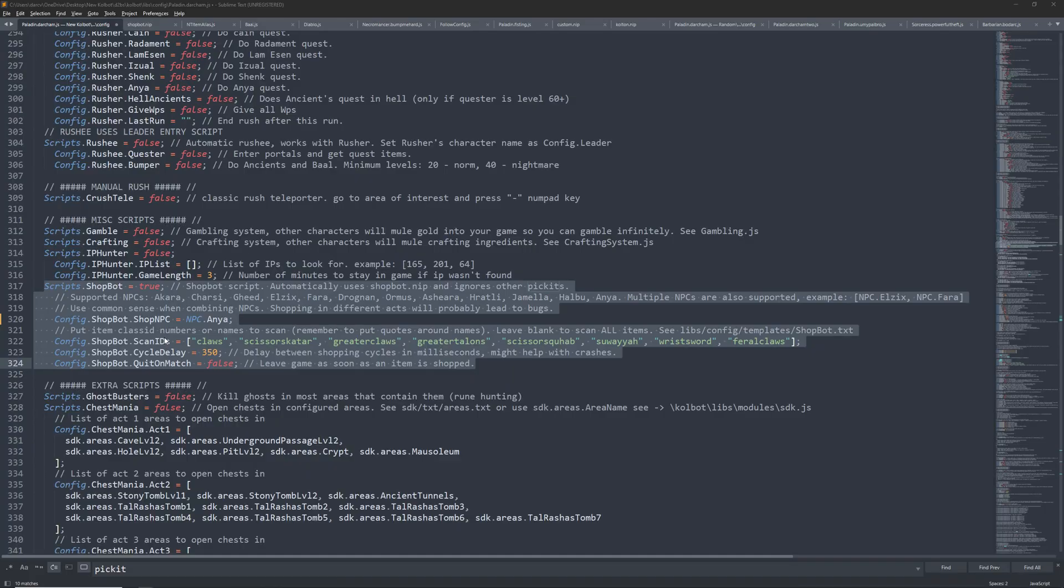Hello YouTube, ColeBotForever here. Today, I'll show you how to set up ShopBot. It's fairly easy and it already has its own picket list.